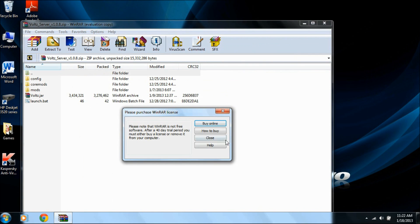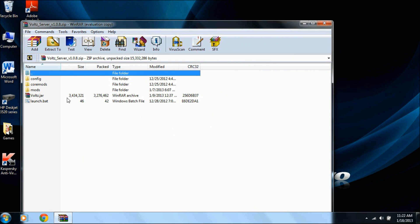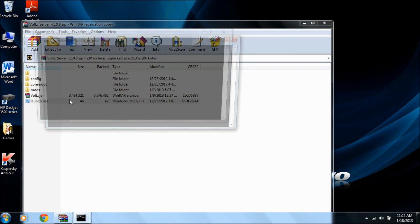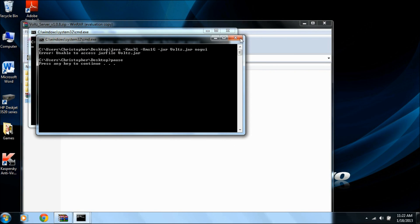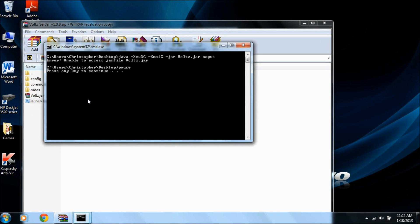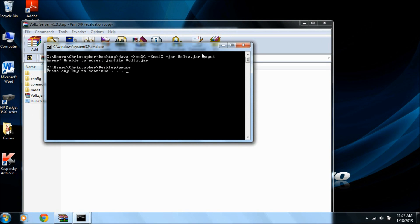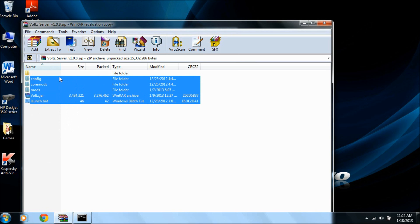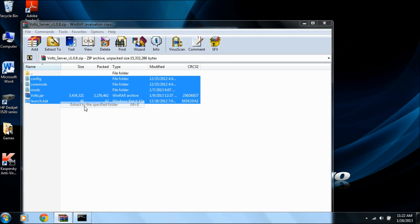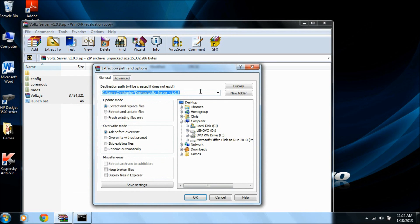And most people, what they'll want to do is they'll try launching it right away, and you'll get this error that says unable to access JAR file. And that's because the first thing you need to do is highlight all of these things and then extract to a specific folder.